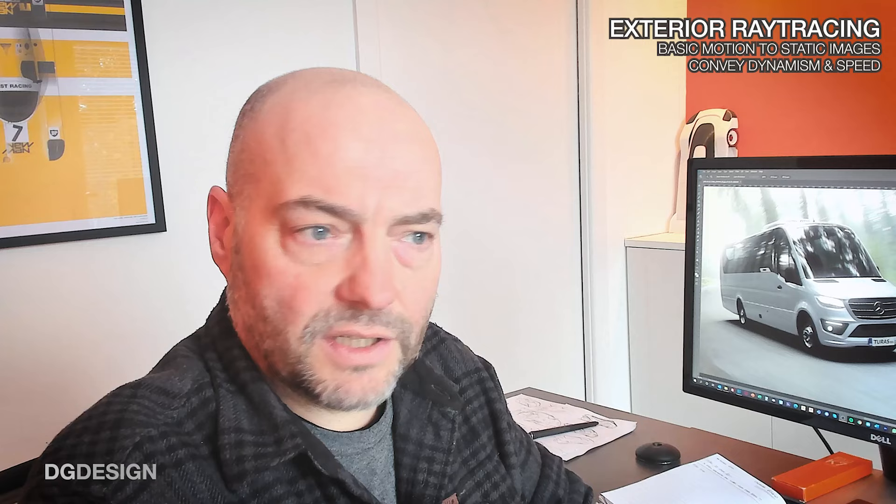In this episode I'm going to be looking at exterior ray tracing and how to apply basic motion to images within VRED to convey a sense of dynamism and speed. I hope you enjoy the tutorial.